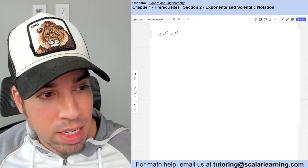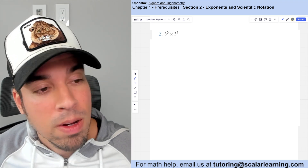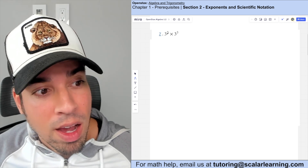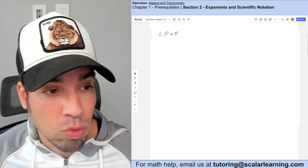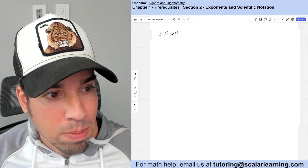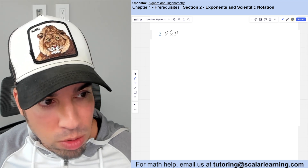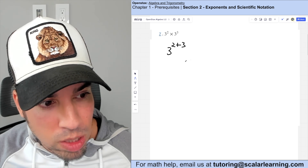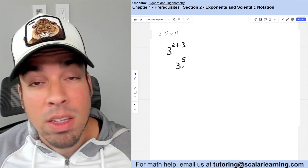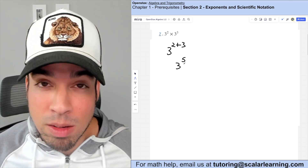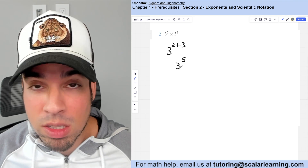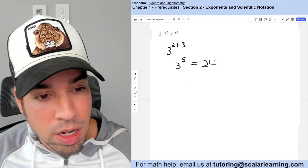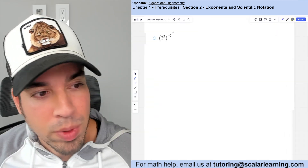Using the exponent addition rule — when multiplying the same base, add the exponents — three squared times three to the third becomes three to the two plus three, which is three to the fifth. Three to the fifth is three times three times three times three times three, which equals 243.